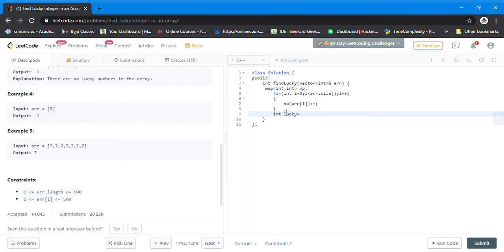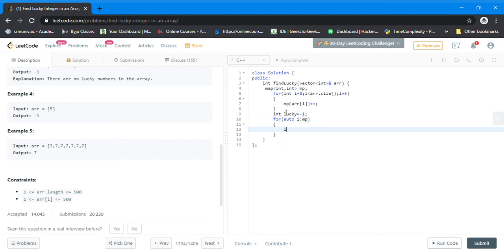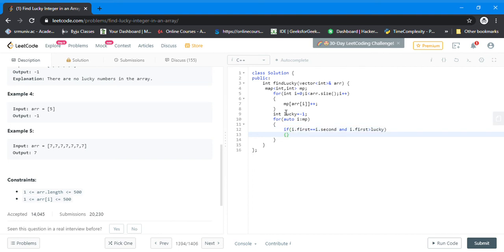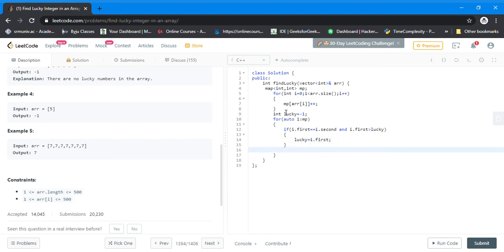After creating the map with all numbers and their frequencies, we initialize int lucky = -1, since we return -1 if nothing qualifies. Then we loop using for-auto, checking if i.first equals i.second and i.first is greater than lucky, and if so, we update lucky. Finally we return the lucky number.